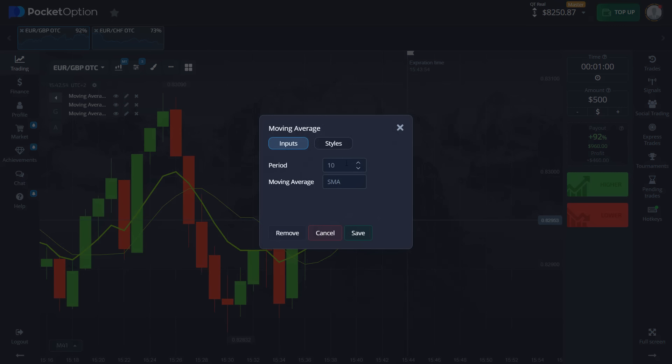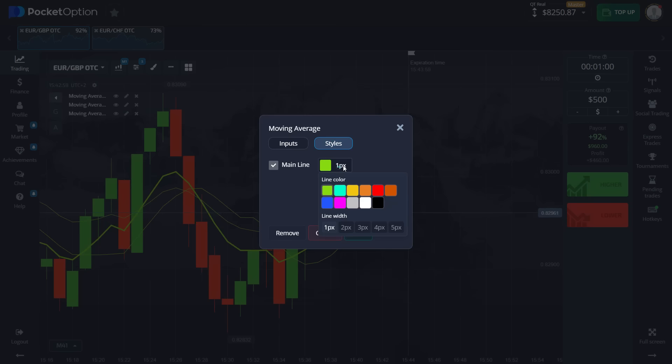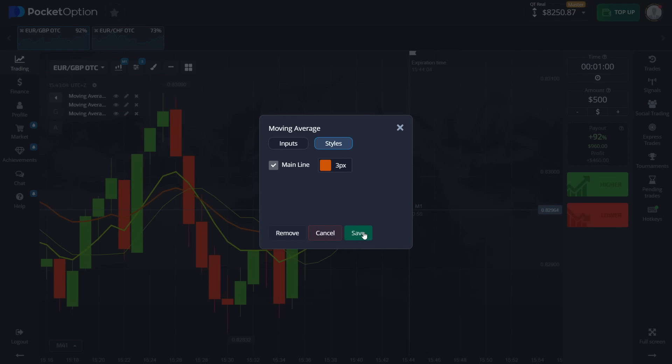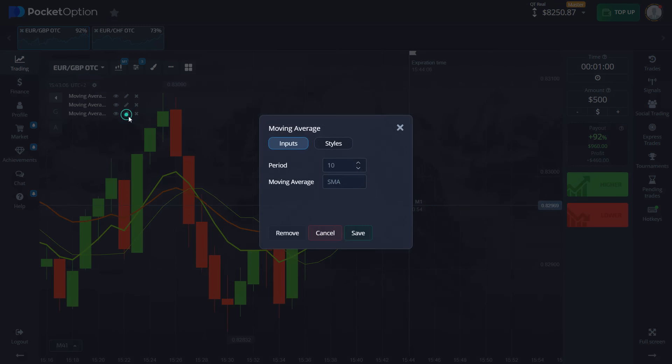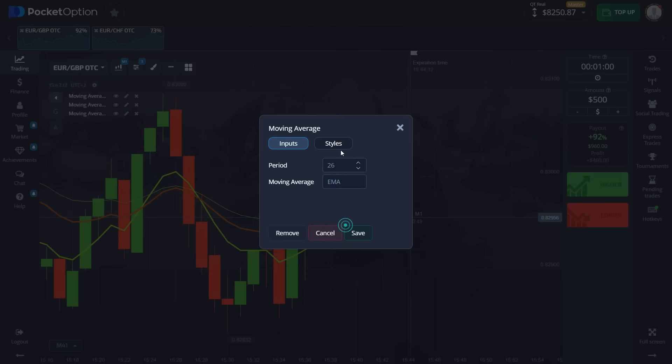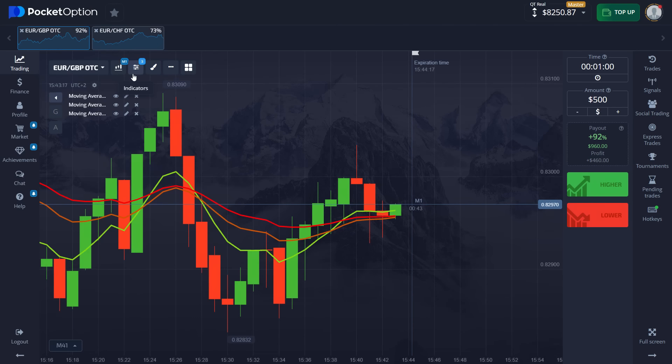Next step. The next moving average is going to be 17. Type EMA as well. We're going to change to orange here and three pixels thickness as well. Press save. And the last step is going to be 26. And the same thing goes here. We're going to go with EMA and styles. We're going to change to red three pixels. Press save.